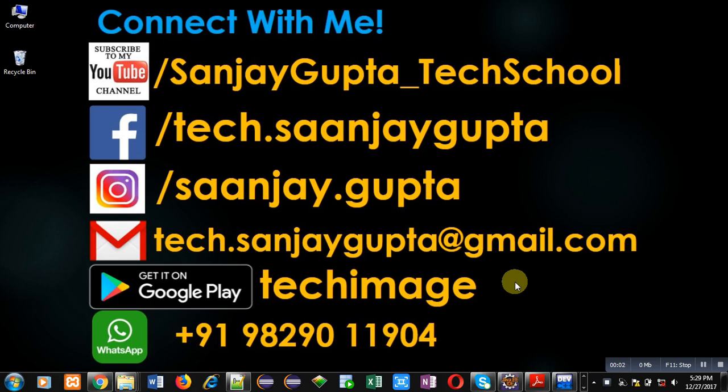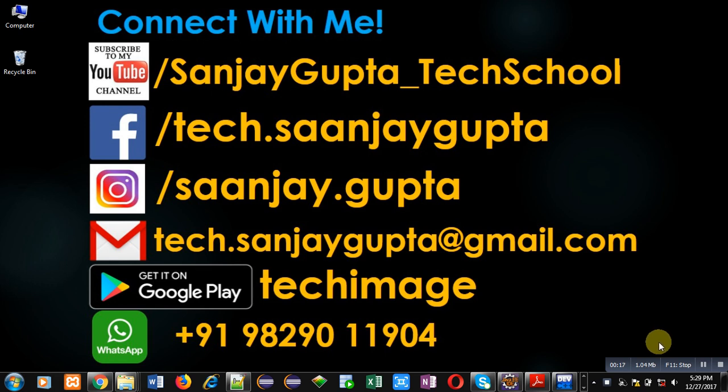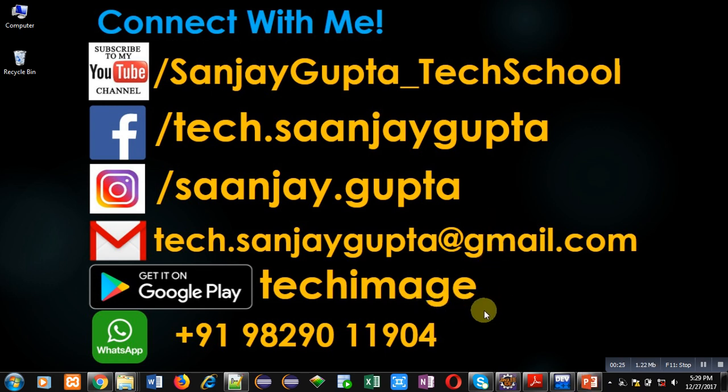Hello friends, I am Sanjay Gupta. In this video I am going to demonstrate how you can find out the largest number among array using recursion in C. Before starting, you can subscribe my YouTube channel by clicking on the link available at bottom right corner of this video. You can download my app Tech Image available on Google Play. You can connect with me by following these details available in front of you.